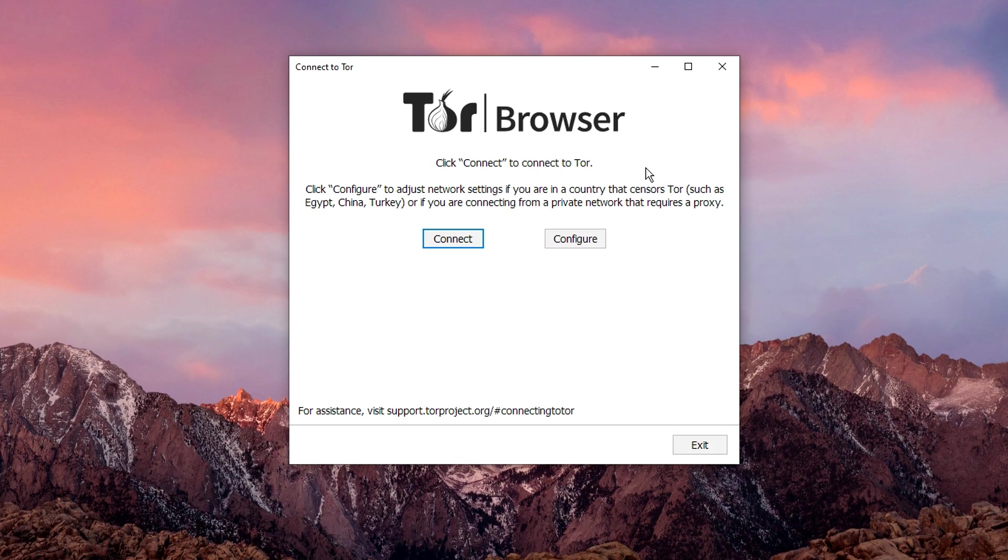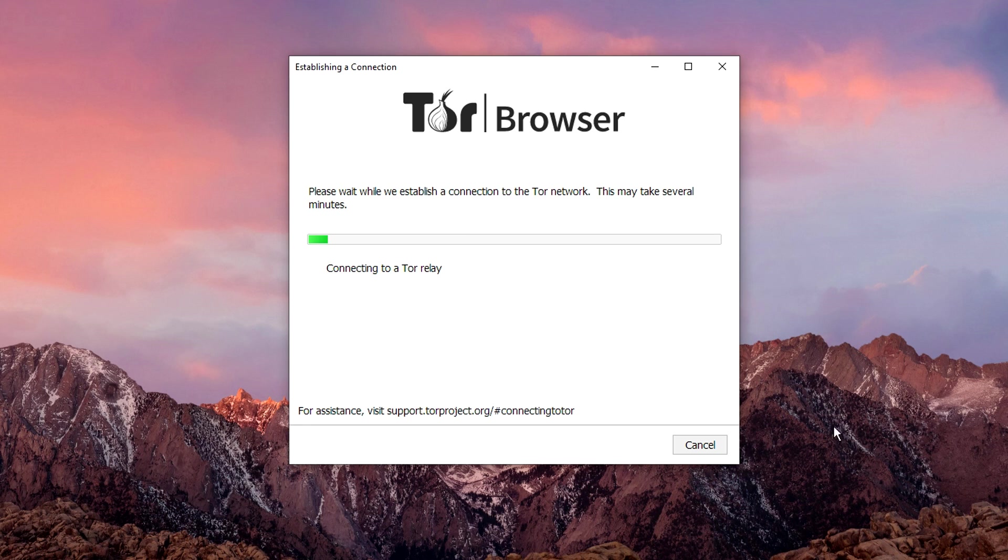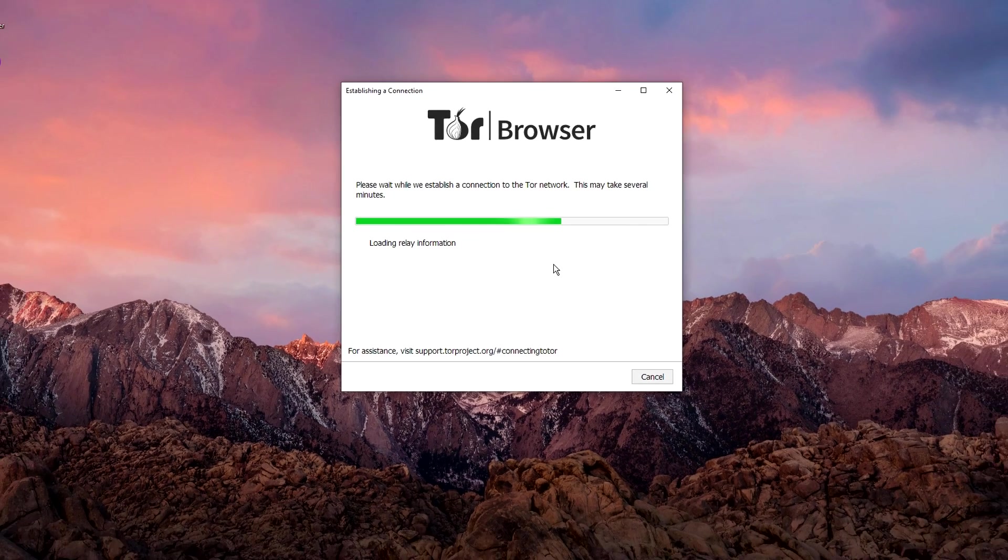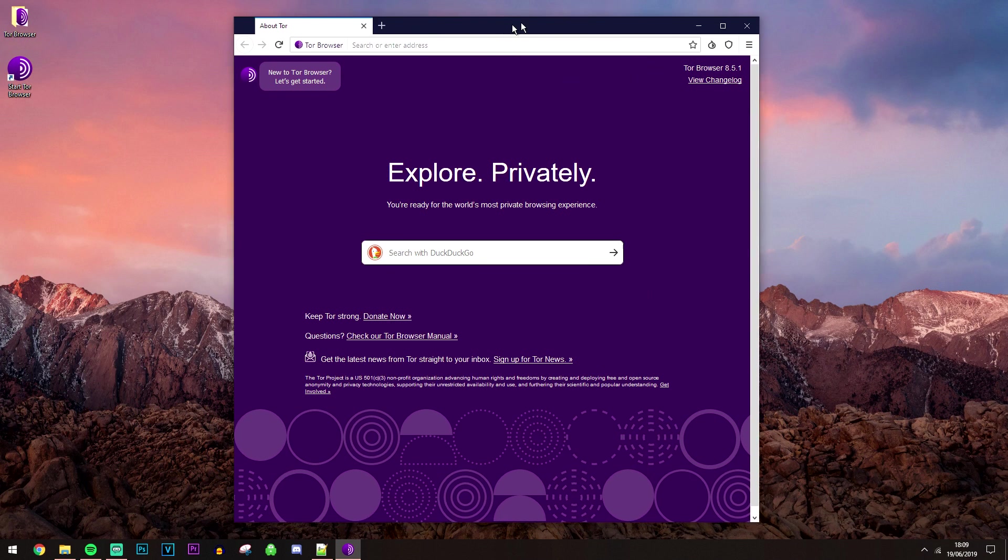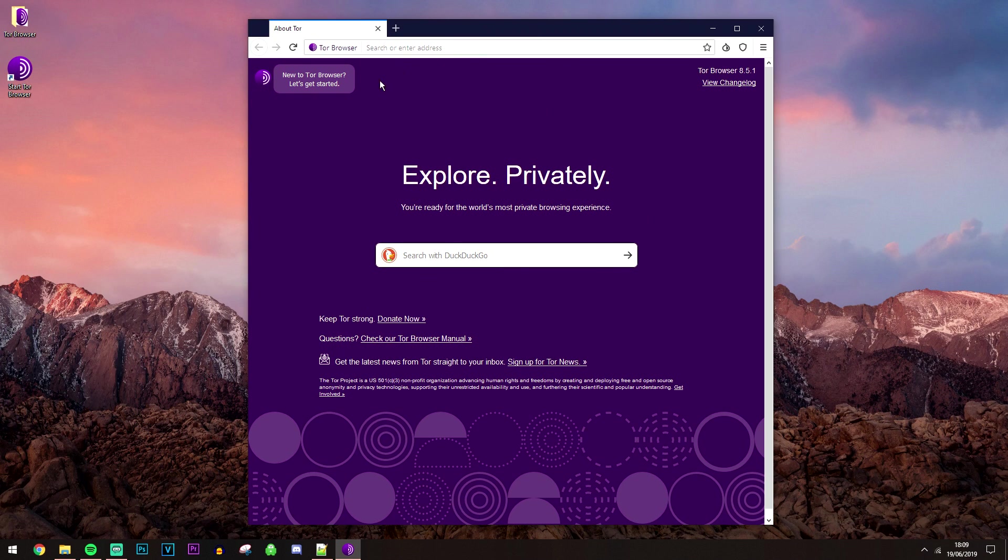Okay, so now we've got the Tor Browser installed, you want to go ahead and click on connect. You don't need to worry about configuring anything because the Tor Browser is going to go ahead and do that for you and it's quite good at it. So our Tor Browser is now fully online as you can see and it's going to load up in a windowed mode.